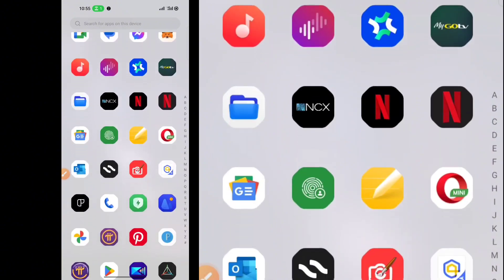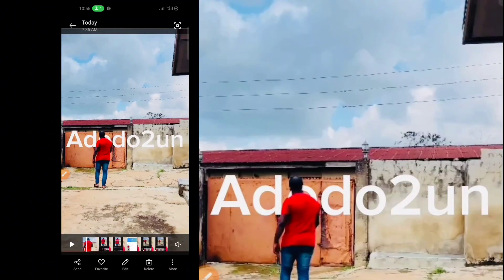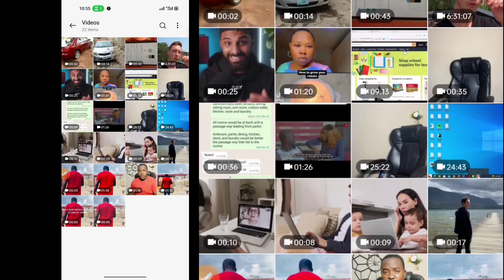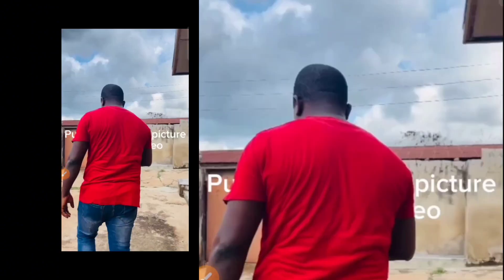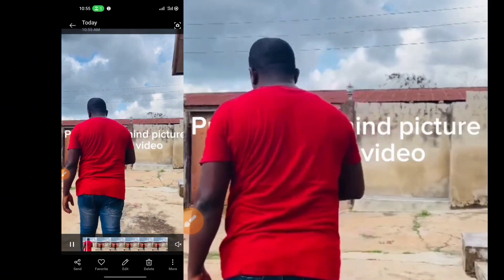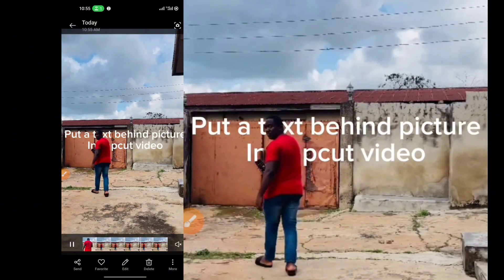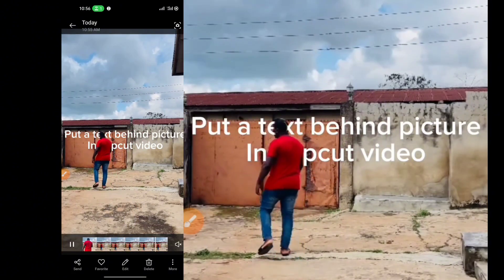Then go to your phone gallery. And then you see the video you just exported. See that? We have our image behind the video in CapCut.